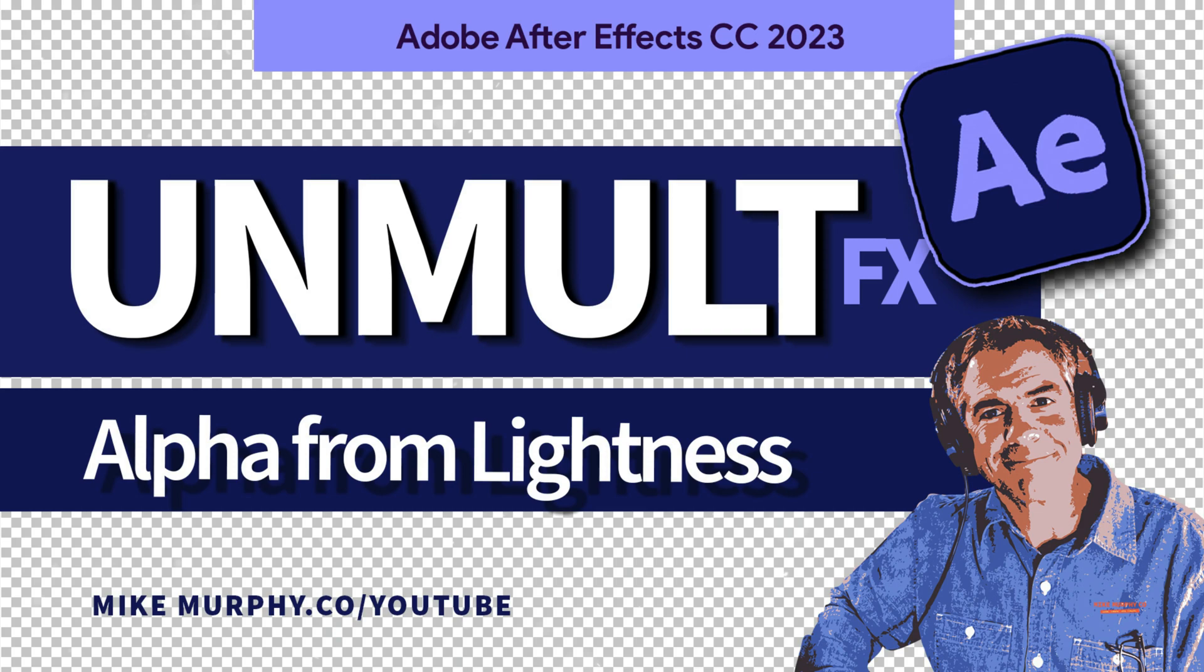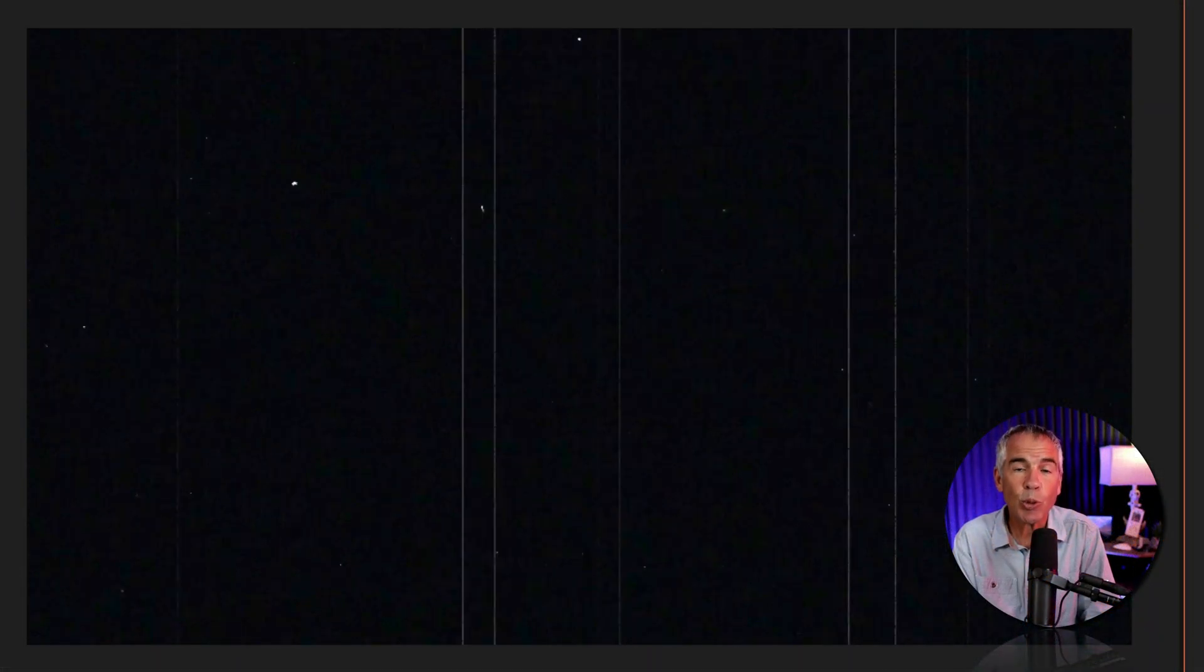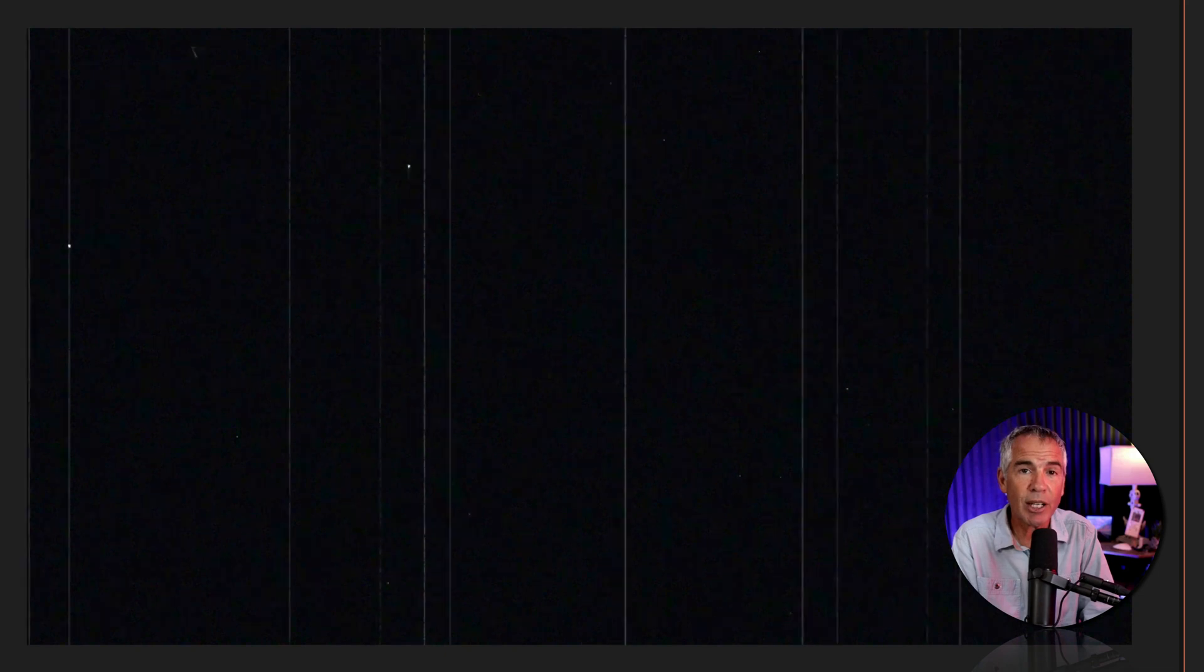Hi folks, it's Mike Murphy. Today's quick tip is in Adobe After Effects CC 2023.